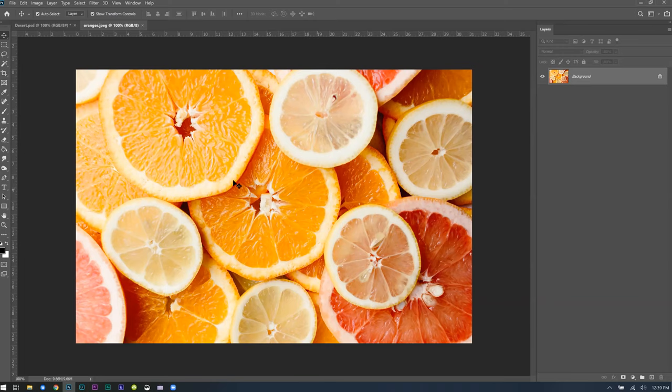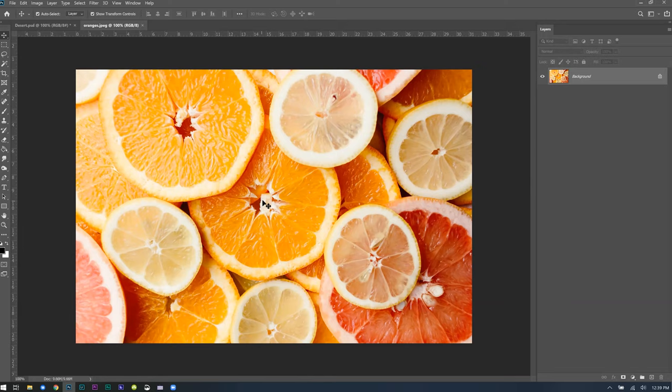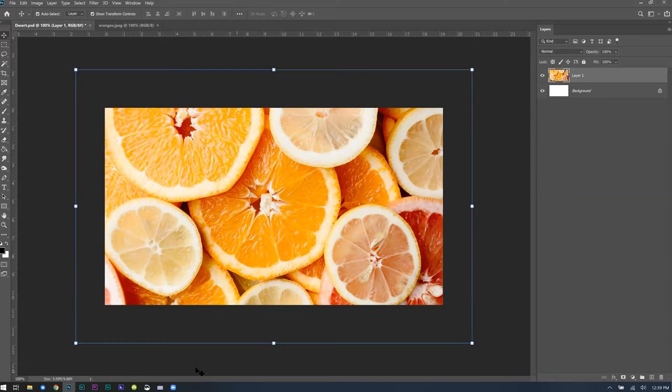I'm going to grab the Text tool and just click anywhere on the image — it's going to create a standard Lorem Ipsum filler text that appears until you edit it. If you're on the text tool, you can just type in whatever. What should we call our seltzer company?